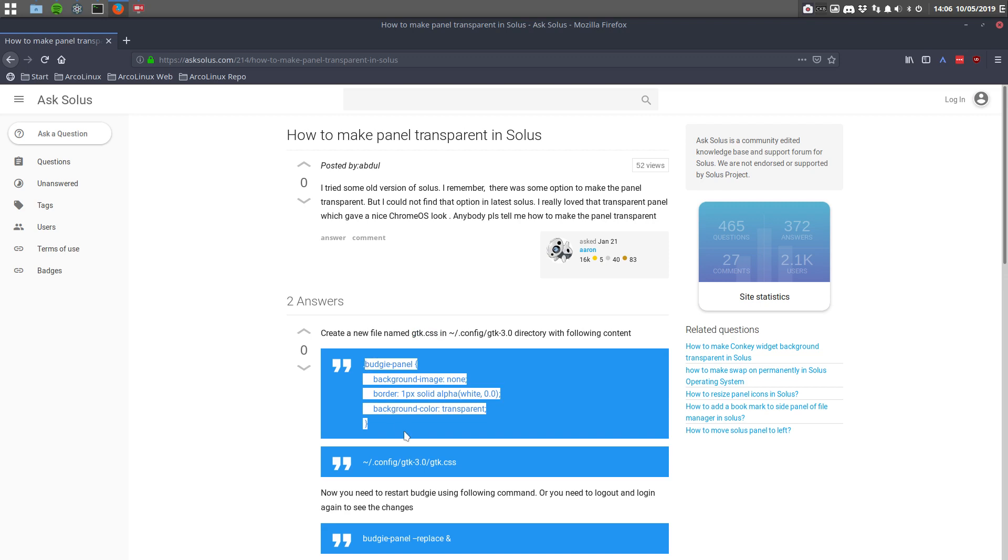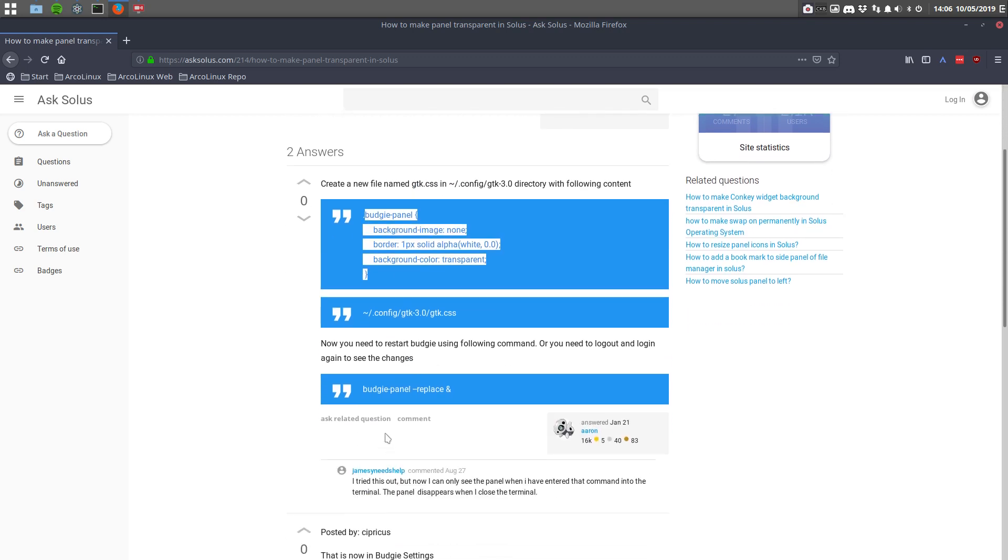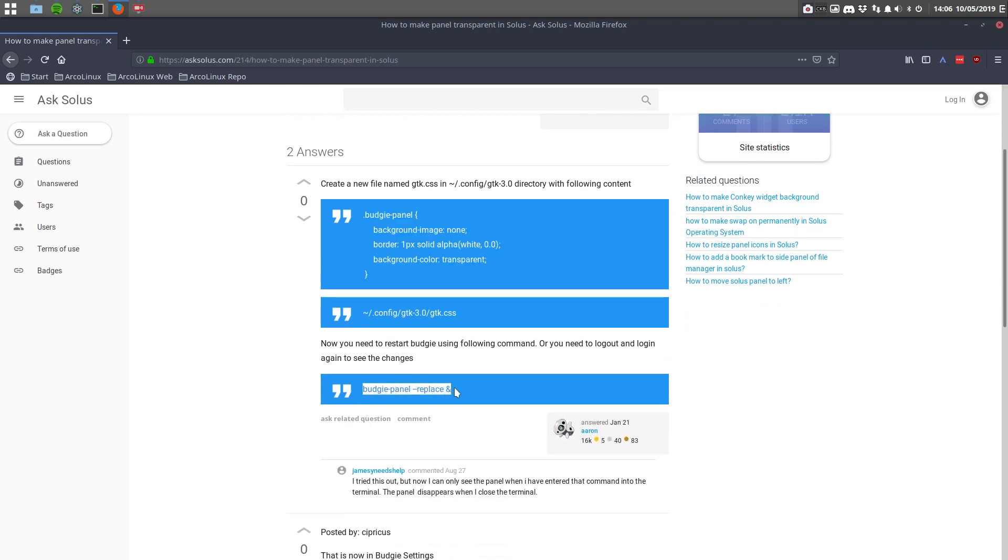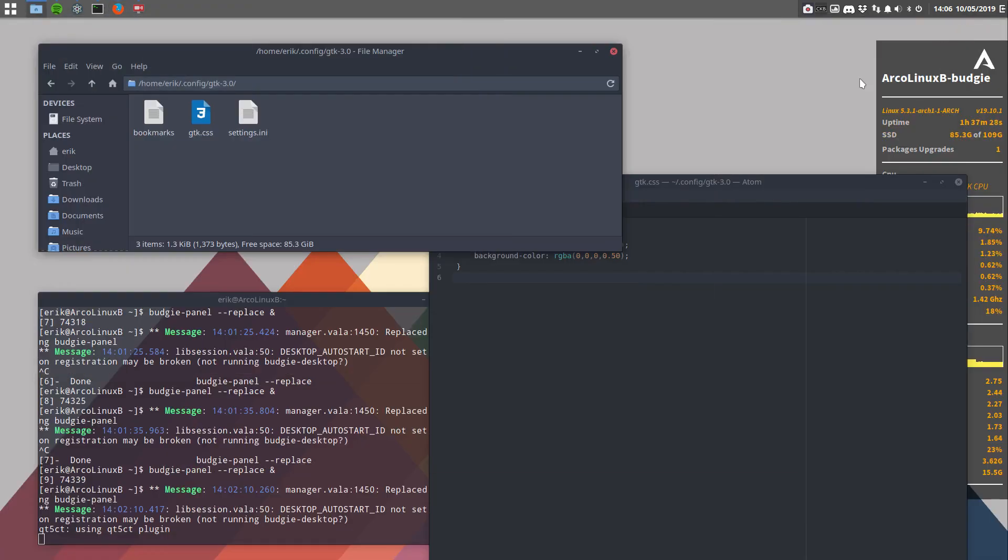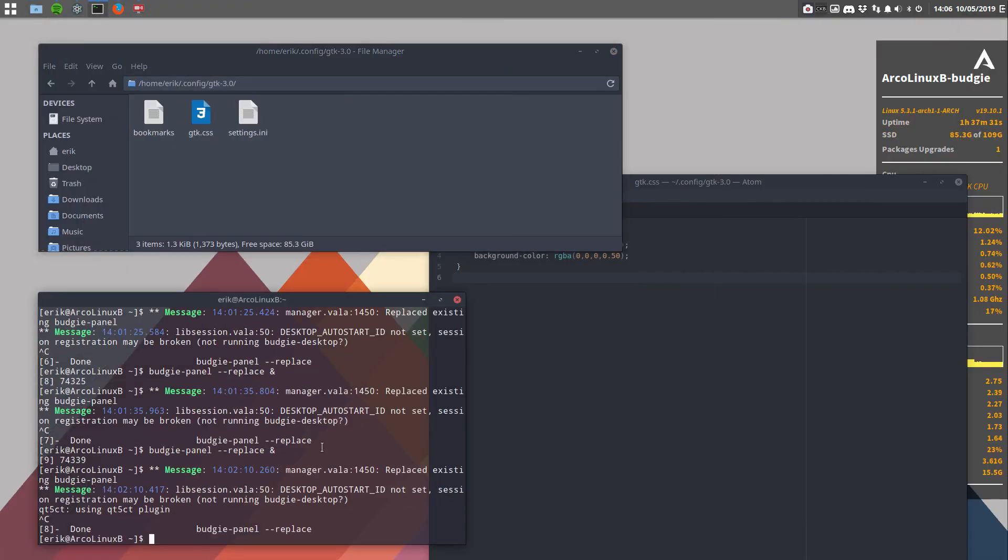GTK CSS and this is the copy paste I've done. And then you need to restart the budgie panel. And yes, this is all Solus. And yes, on Arch Linux. And yes, Linux is Linux. I keep telling you think about out of the box.